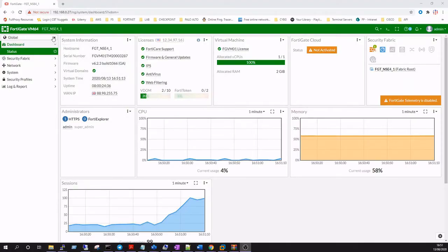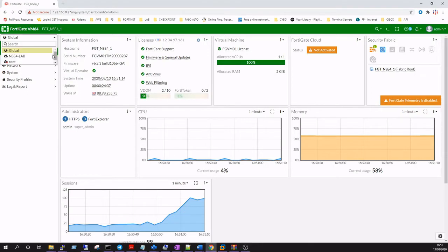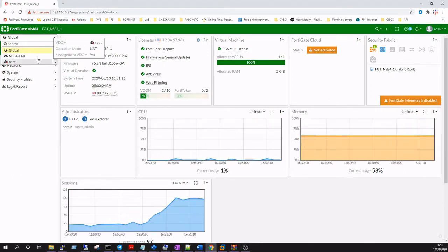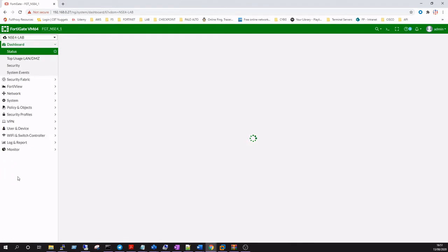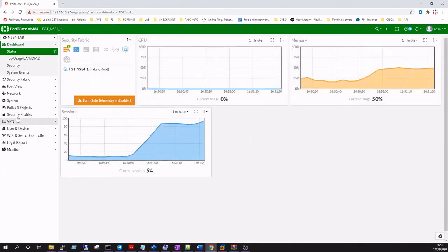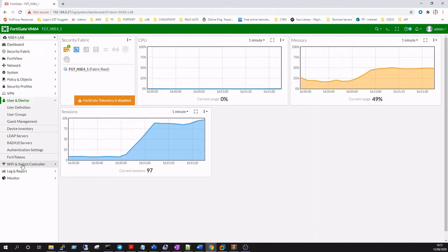Hi guys, David from Full Proxy Labs here in the UK. Today we're going to continue on from our last video doing Fortinet SSL VPN with Active Directory authentication, but this time we're going to add in a second factor authentication using FortiToken mobile.